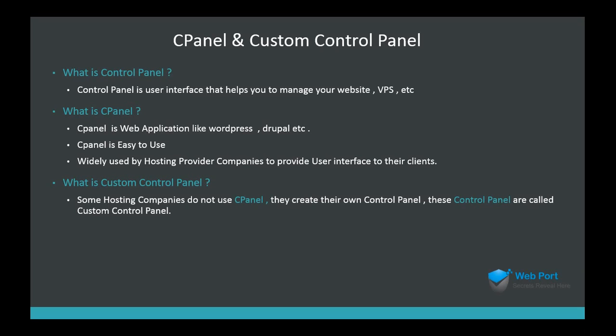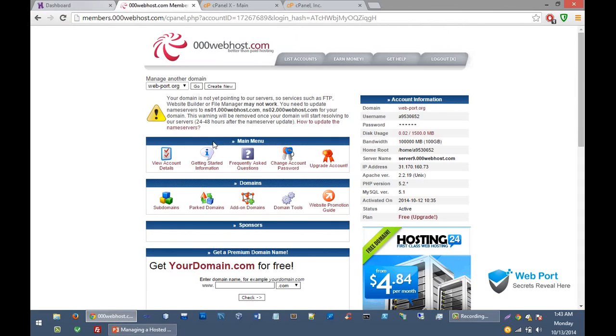So this is the basic difference between cPanel and custom control panel. Let's see some demos of cPanel and custom control panel.